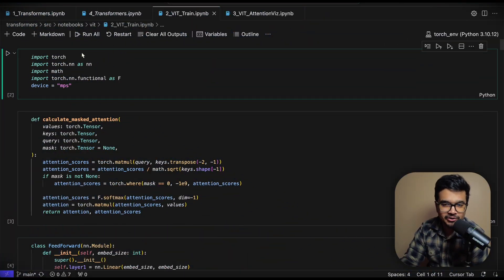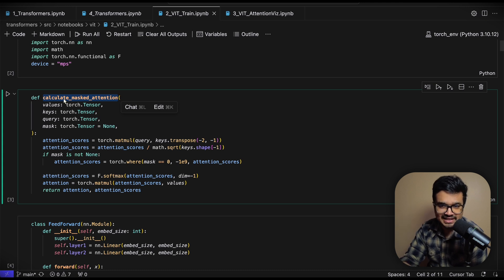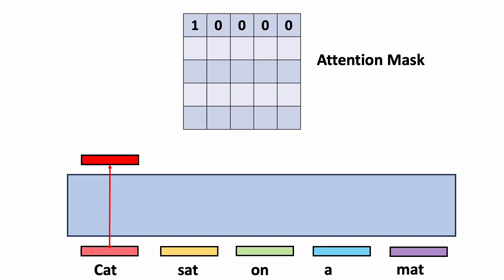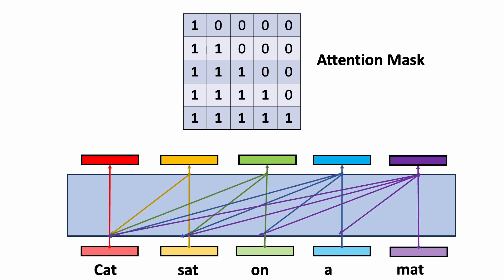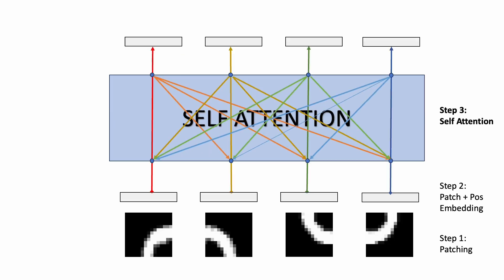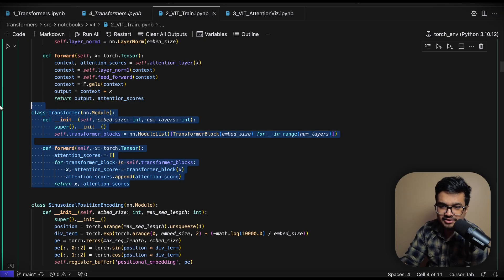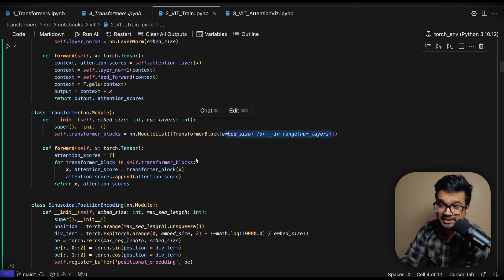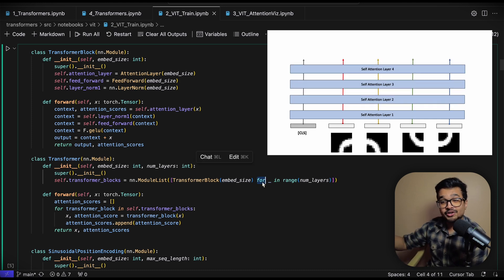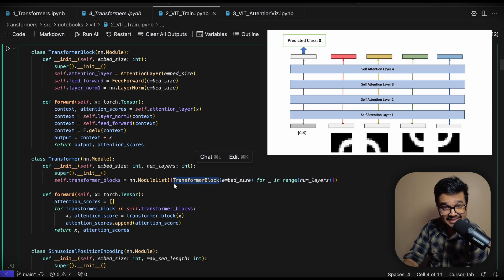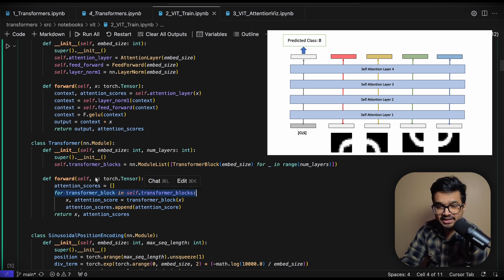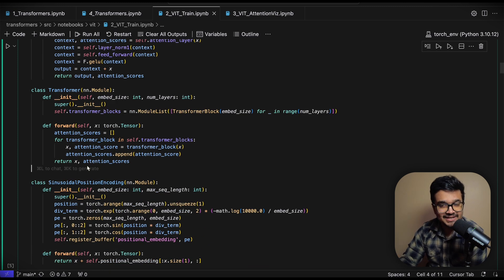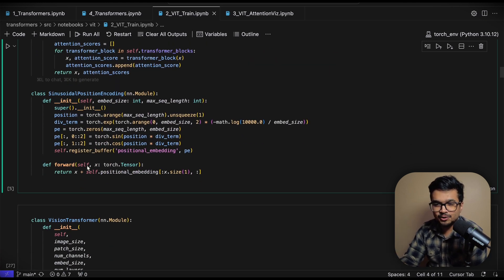So let's do a quick review of our last video where we did all of the attention and transformer code. At the heart of it all we have this calculate masked attention function which takes values, keys and query and outputs attention and attention scores. In the last video we also talked about masked attention but for images we don't really need to pass in a mask so we are just going to pass this mask as none so that each patch is able to pay attention to all of the patches in the sequence irrespective of where they occur. Finally we have this transformer layer which pretty much initializes a list of these transformer blocks within it. So if you want to train a three layer transformer you pass num layers equal to three and it will initialize these three transformer blocks and in the forward function it's just going to pass the input x through these transformer blocks one by one. All of these stuff was already discussed in the previous video so I'm not going to go too deep into it.